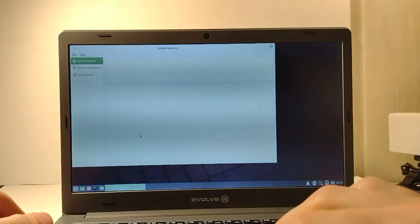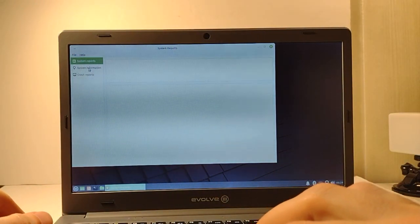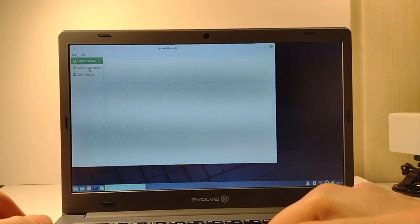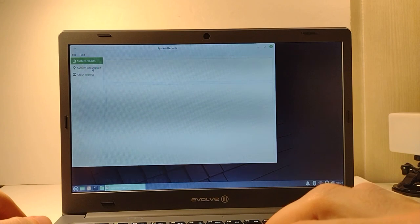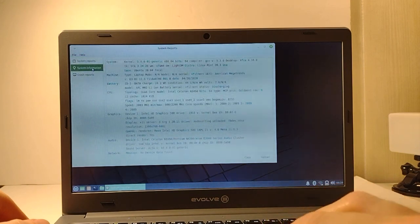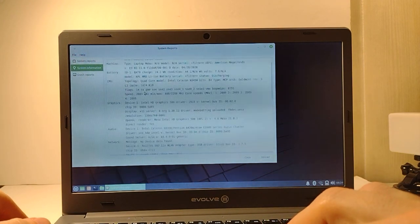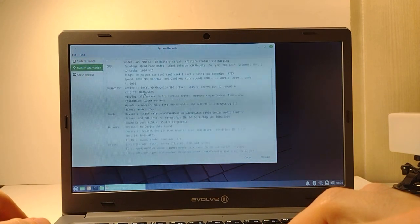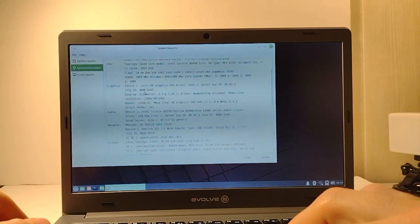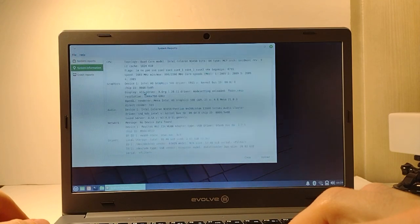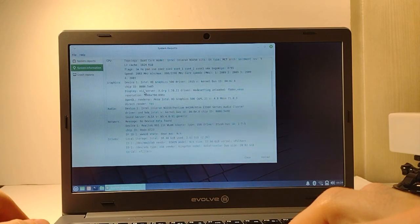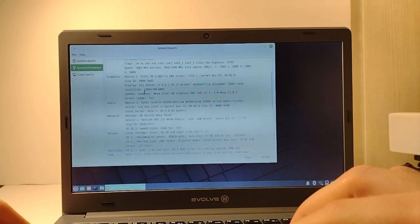That's a wireless N card, 2.4 gigahertz only. So it's not the greatest Wi-Fi chip, but here's some of the system info from Linux just to have a look at it. Bluetooth seems to be functioning.